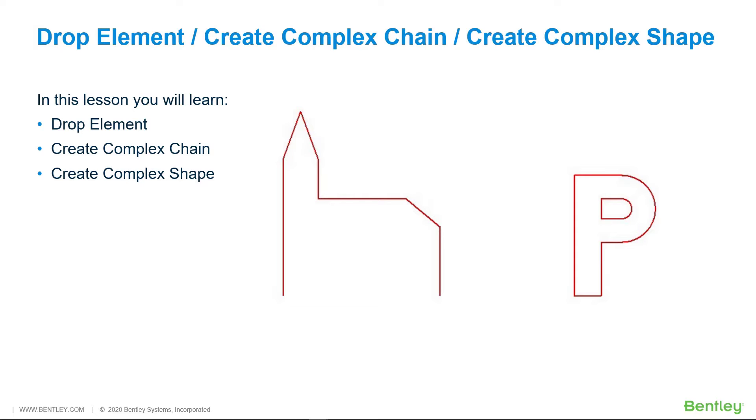Complex chains and complex shapes can be created with the Place Smart Line tool. To create complex chains and complex shapes and line strings and shapes from existing elements, you can use the Create Complex Chain or Create Complex Shape tool in the Groups Ribbon group on the Home ribbon tab.